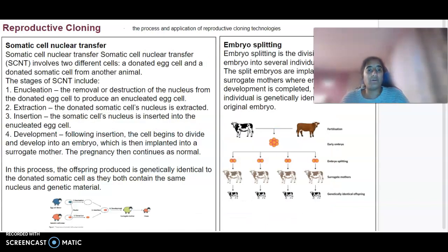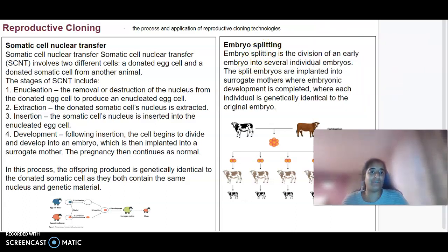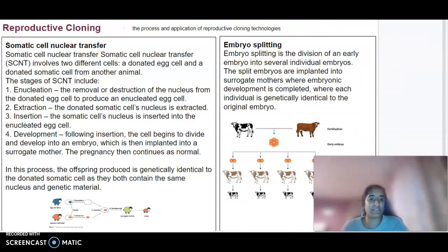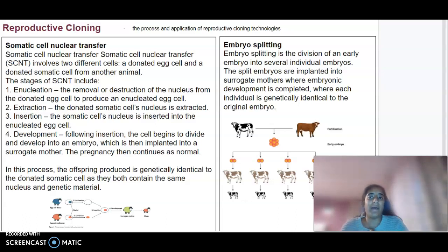Now on to cloning and the application of this reproductive technology. We have two types of reproductive cloning: somatic cell nuclear transfer and embryo splitting.